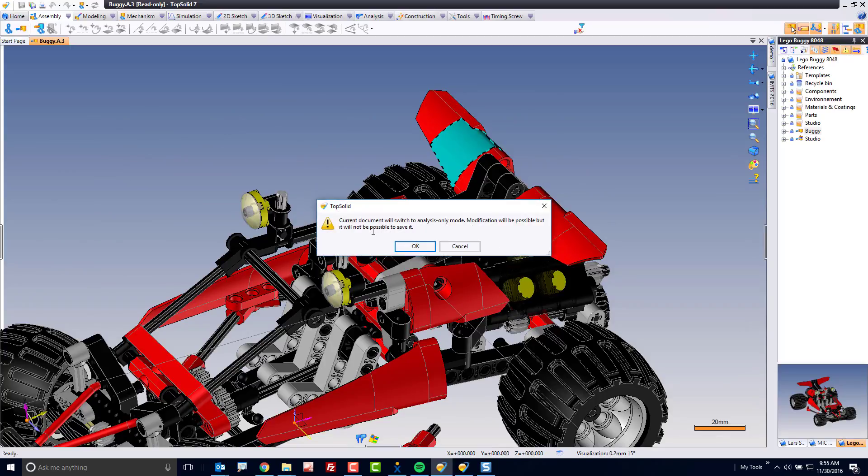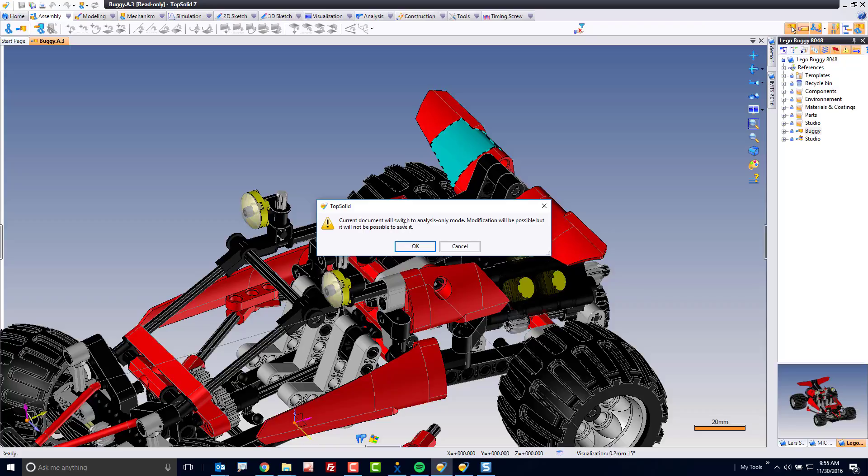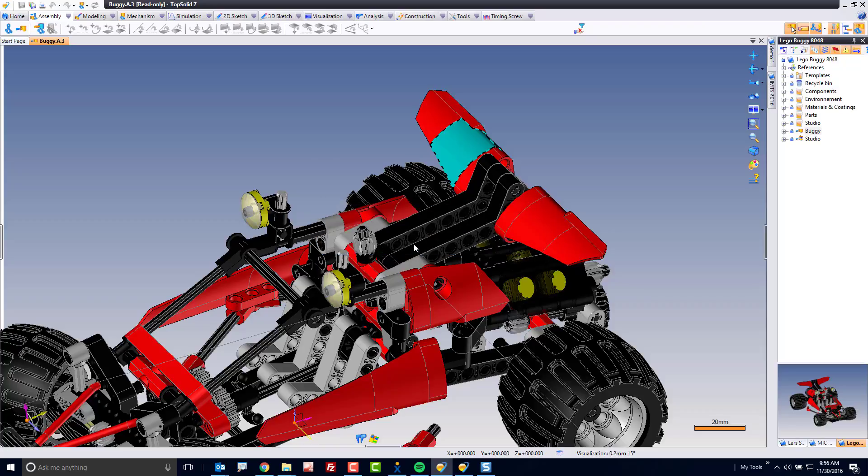So now what TopSolid is going to do is switch to what we call analysis only mode. Modifications will be possible, but it will not be possible to save. Perfect. So I'm going to click OK. It's going to take a sec as it switches to analysis mode.